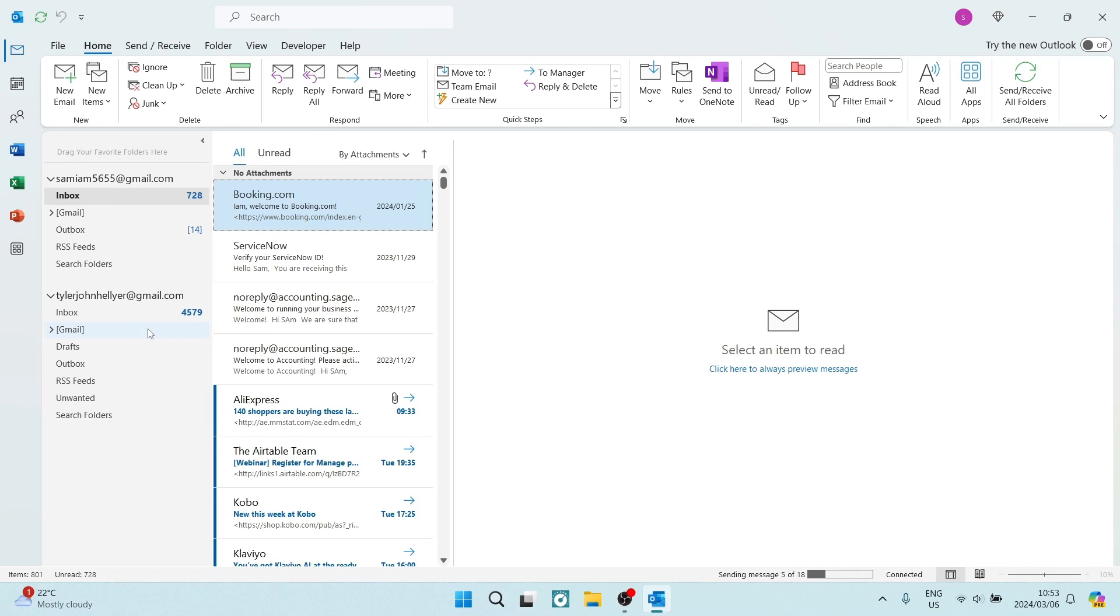Folks, welcome to the channel. Today I'm going to show you how you can add a time and date stamp to your email in Outlook. So let's get in.